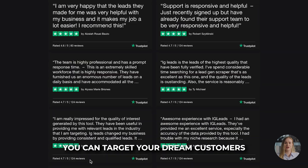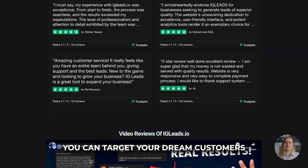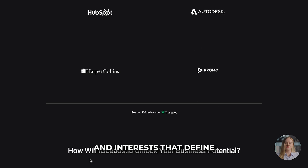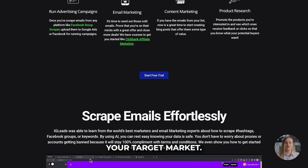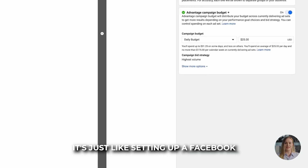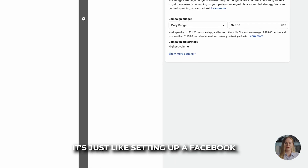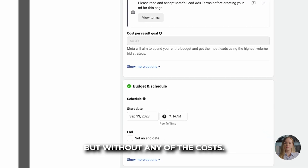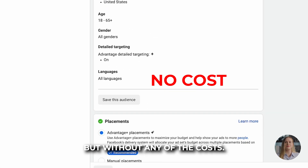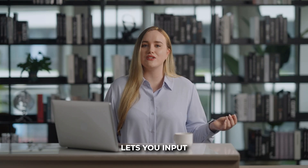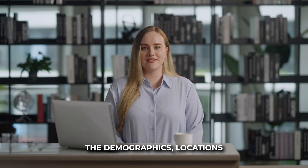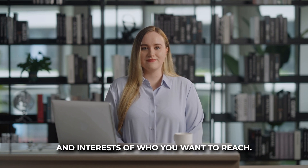You can target your dream customers from LinkedIn easily by thinking about the keywords and interests that define your target market. It's just like setting up a Facebook or Google ad campaign, but without any of the costs. IG Leads lets you input the demographics, locations, and interests of who you want to reach.